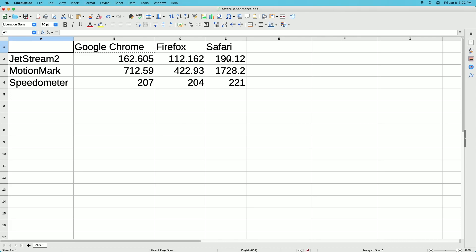For MotionMark, Safari got 1700, Chrome got 712, and Firefox got 422. In this test, Safari is quite a bit faster than Chrome and it's way faster than Firefox. I mean that's a huge difference there.